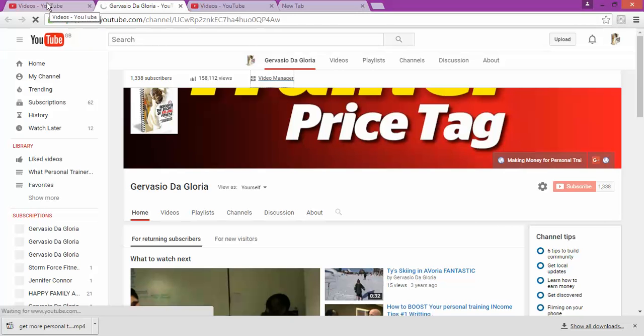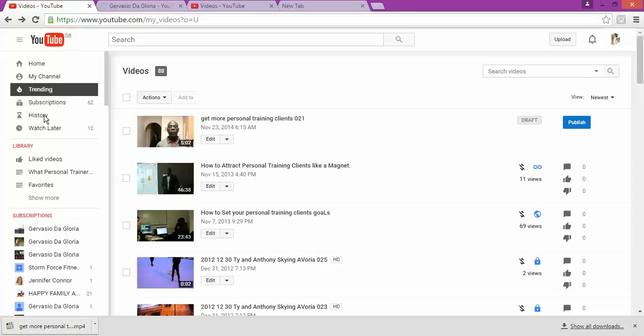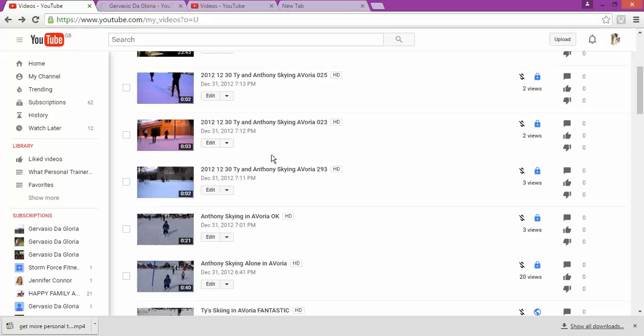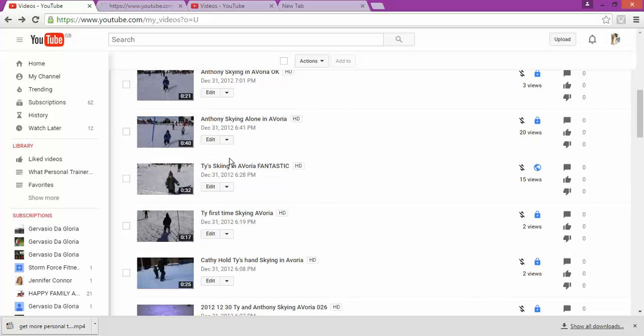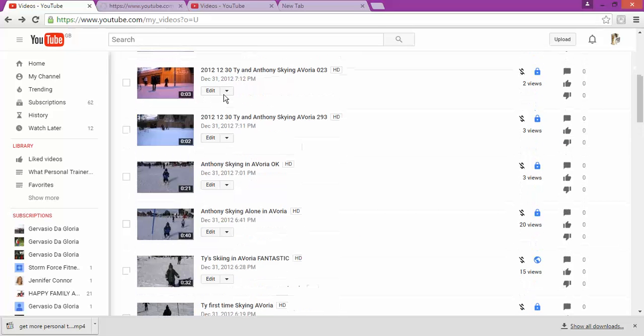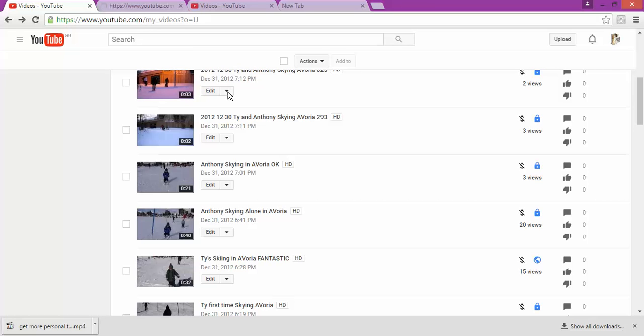So for the video manager, it's going to take you to this page. And now once you get to this page, you get to see all your videos. I get to see all my videos that I have uploaded. And then I click on editing, edit part.